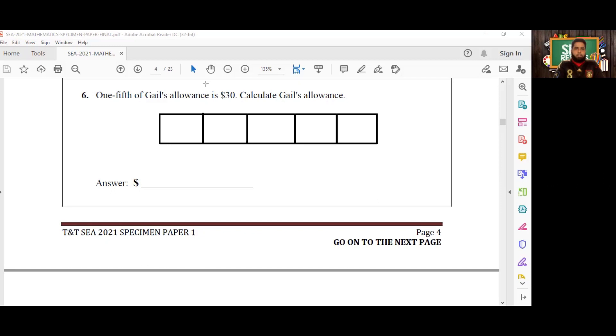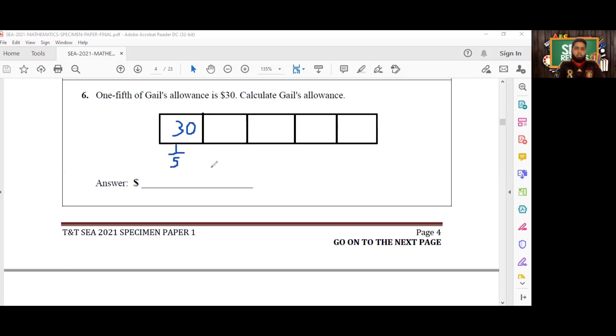One of these blocks is equal to $30—that's one-fifth represented by one of the blocks. We have five blocks in total, so what do we have to do to get the entire block? We're going to have to multiply 30 by 5, and that is going to give us $150. So the answer for this question is $150.